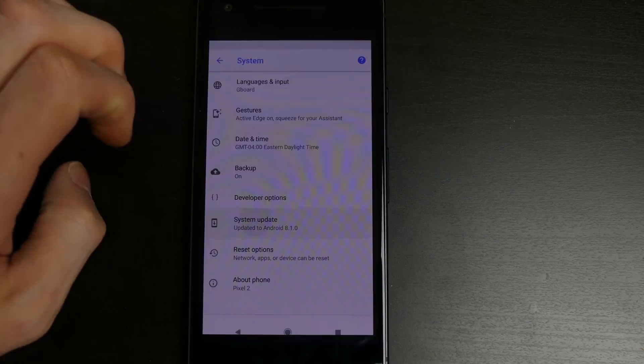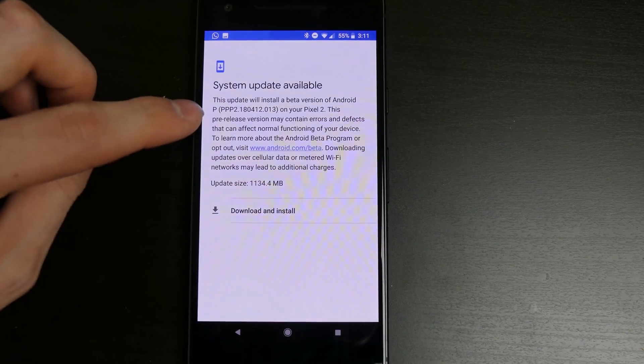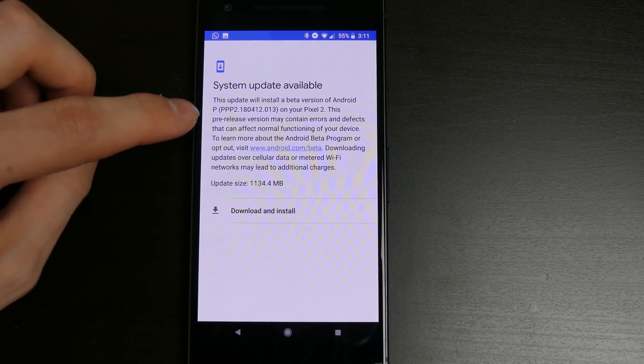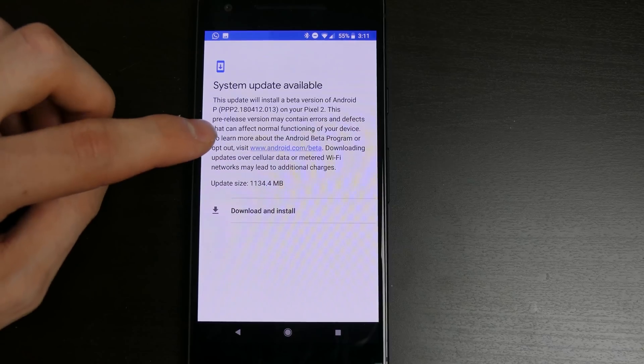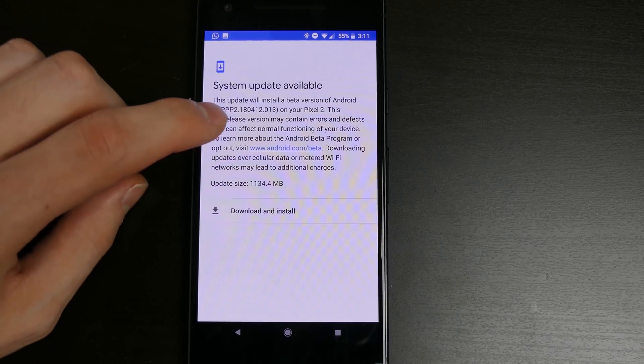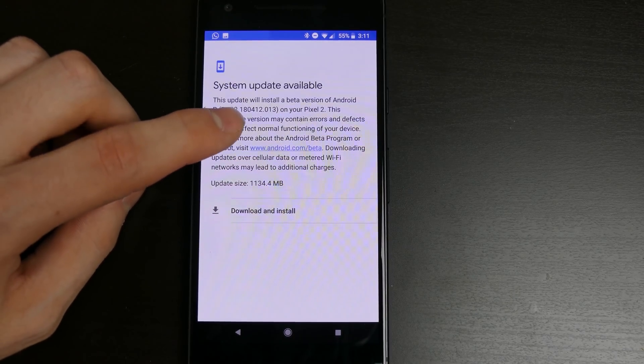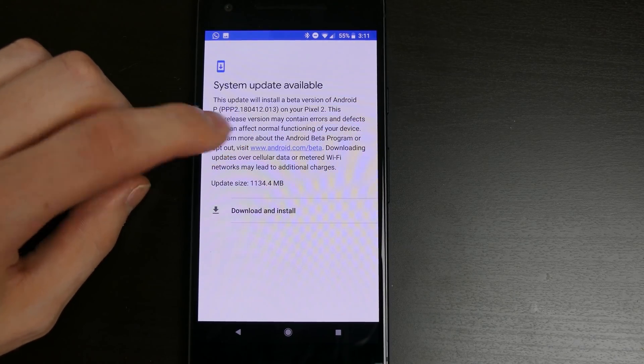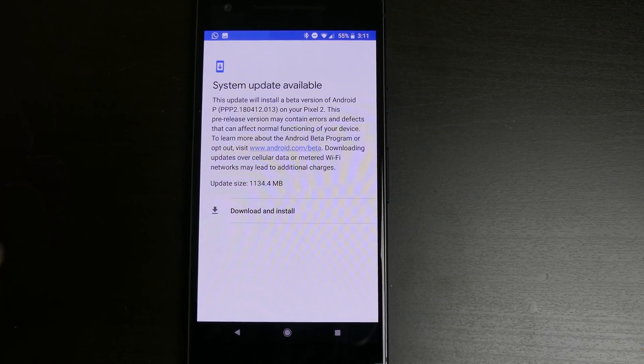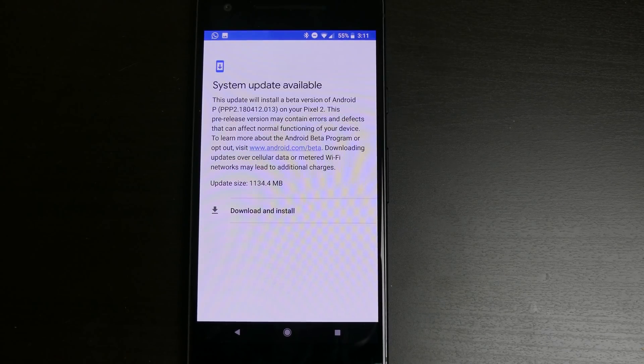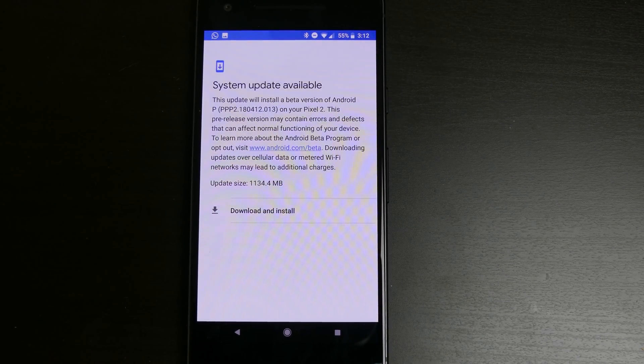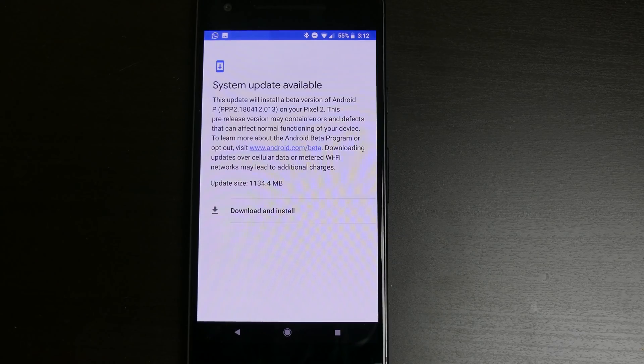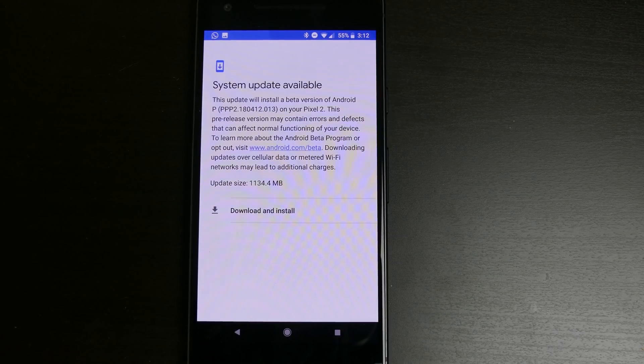Under system update, we have the beta version of Android P, PPP2.180412.013 for Pixel 2. This is a pre-release version that may contain errors and defects affecting normal device functioning. To learn more, click here and it will take you back to the beta website.